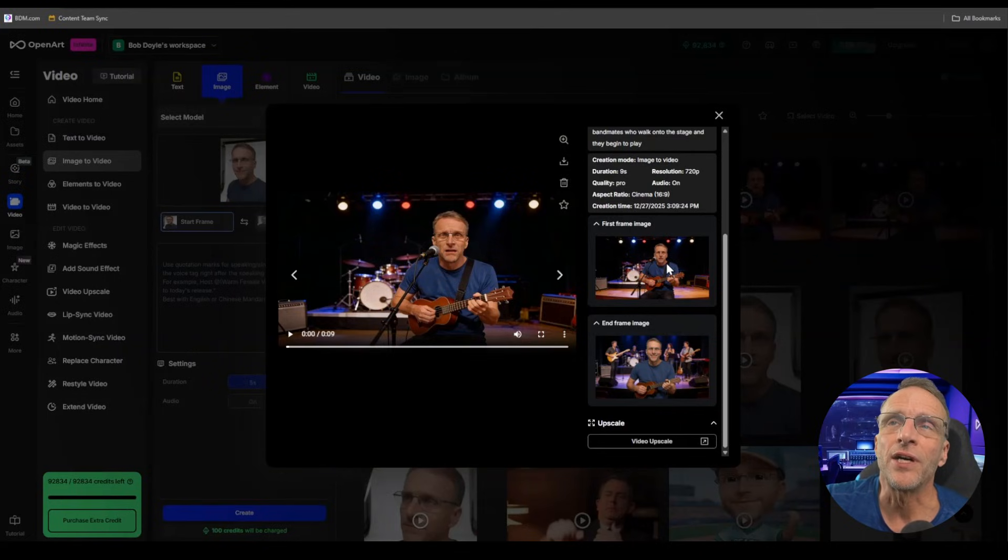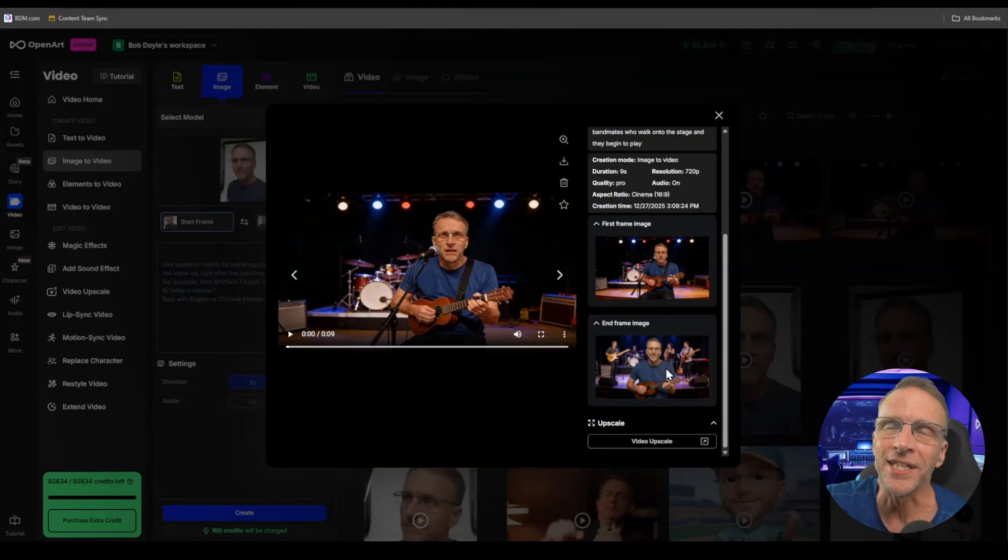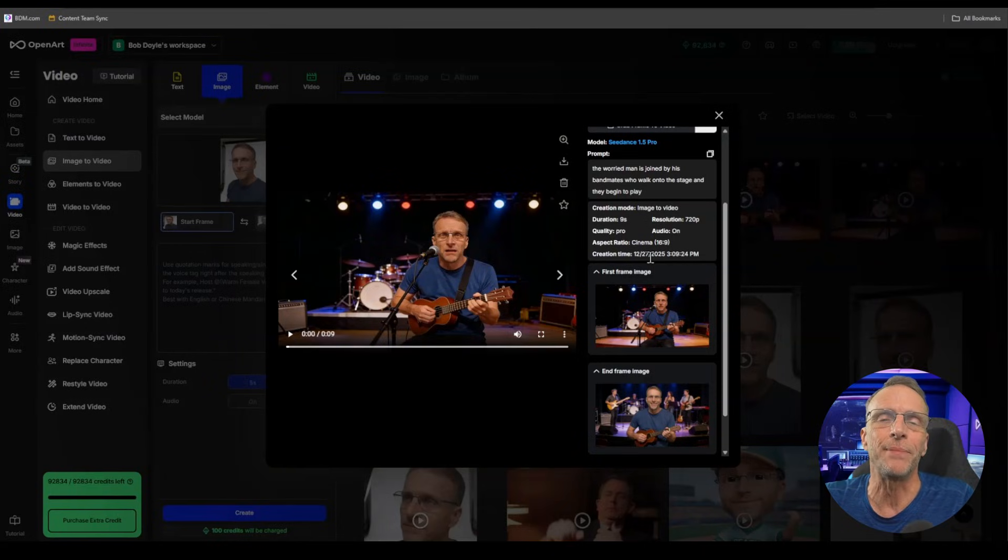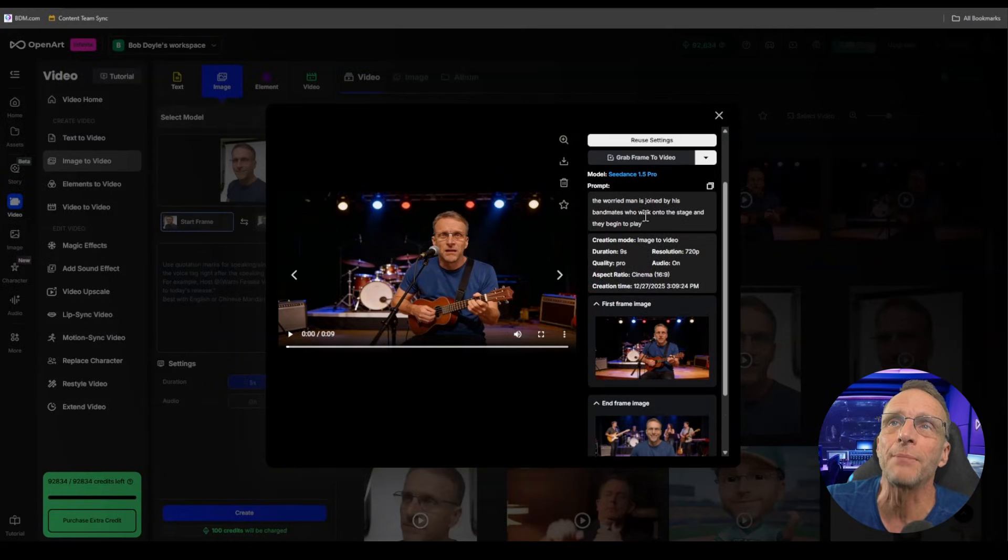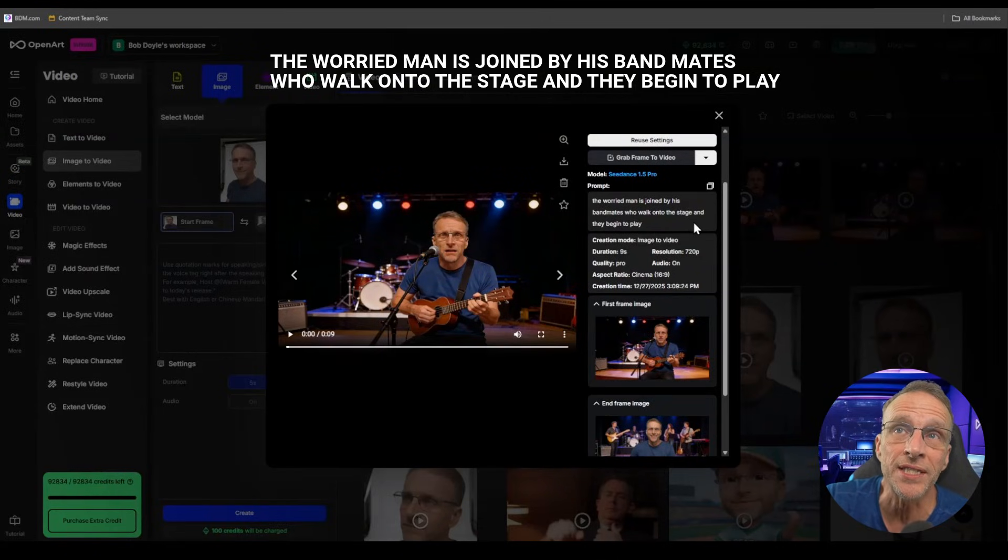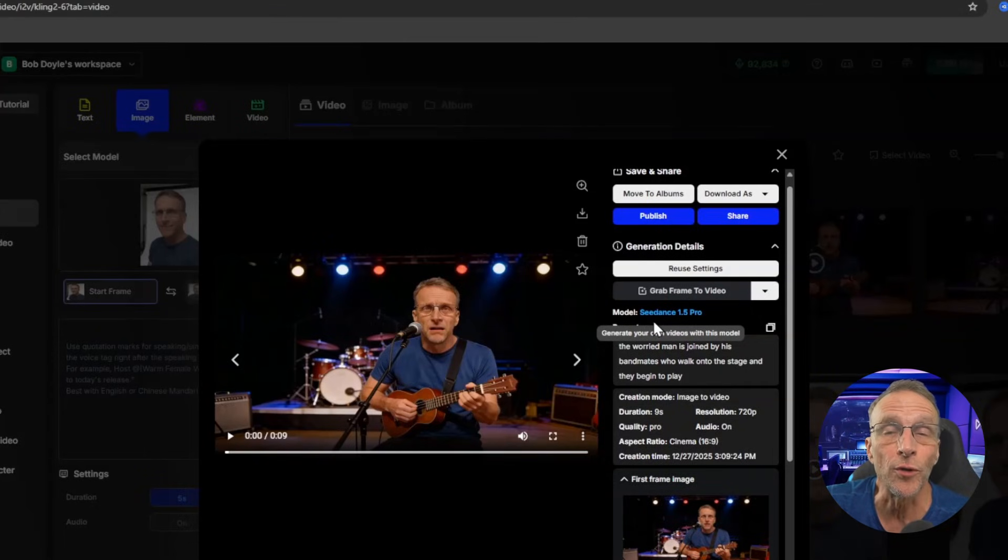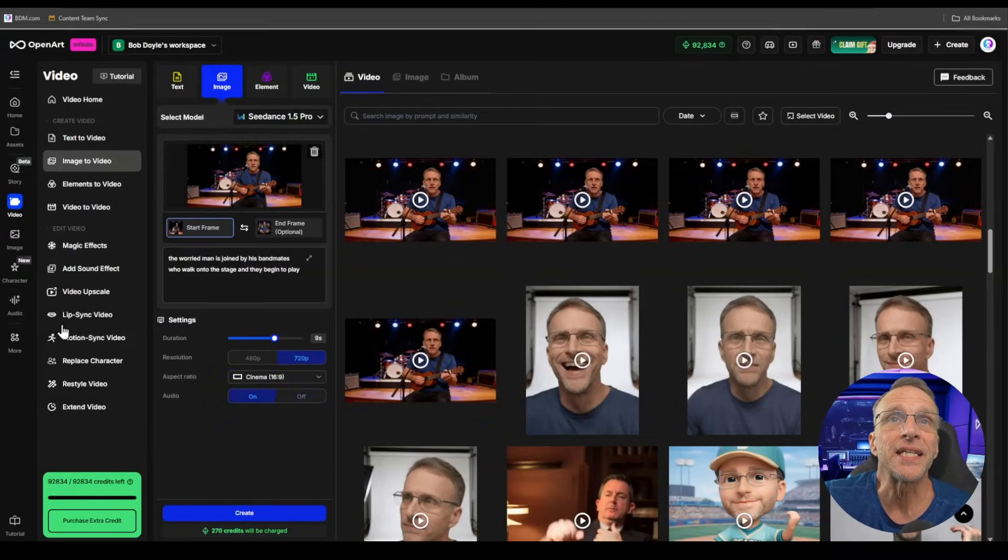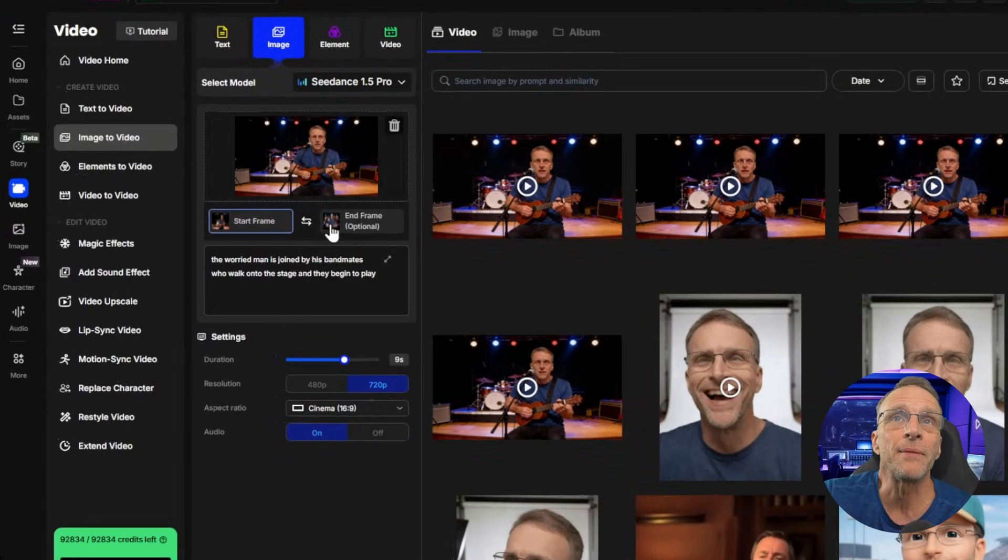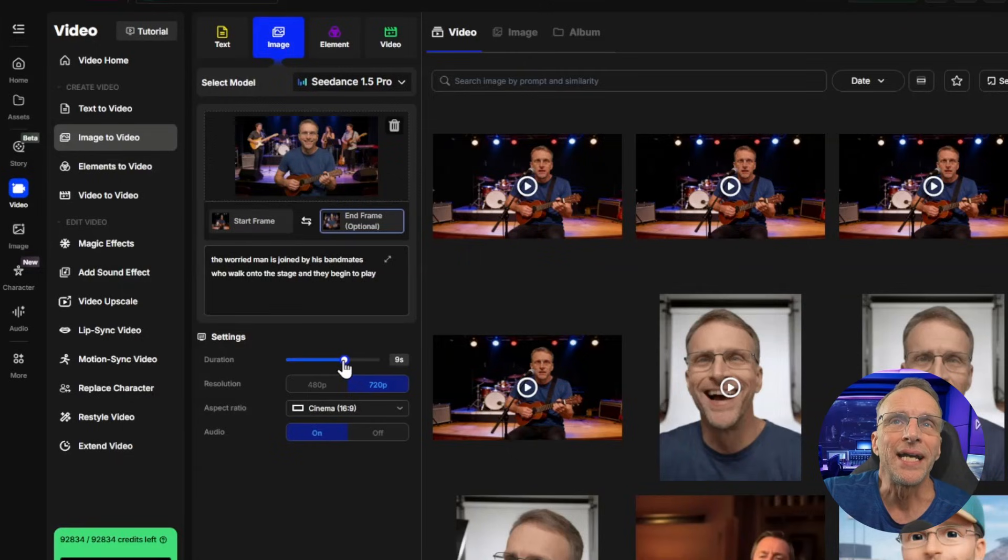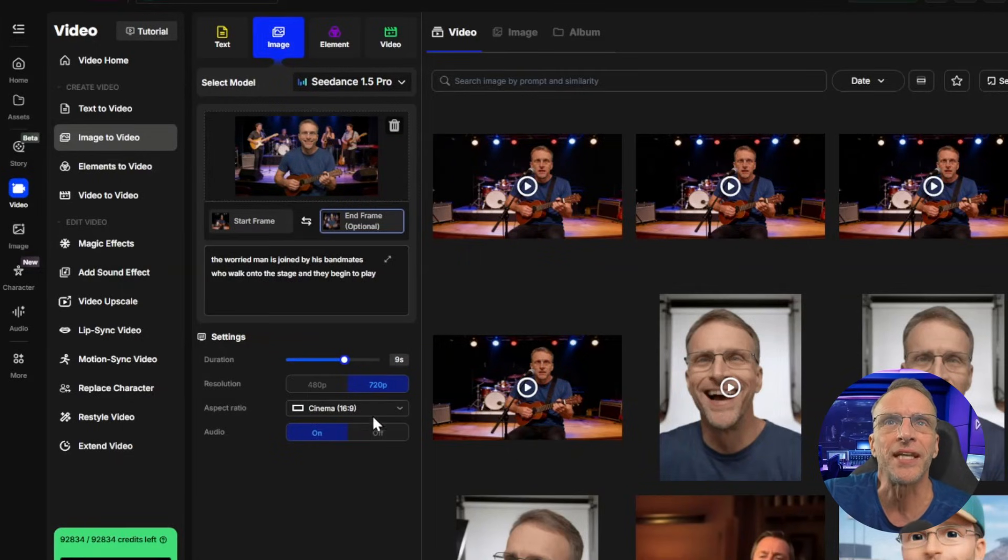My start and end frame here expresses a very definite emotional arc. First of all, I'm looking nervous and anxious. The stage is empty and in the end frame, I'm confident and I'm playing and there's a band behind me. So what we want the AI to do is to make a logical transition from the first frame to the last frame and we do that with this prompt here. The worried man is joined by his bandmates who walk onto the stage and they begin to play.